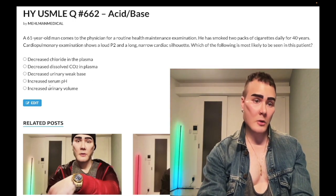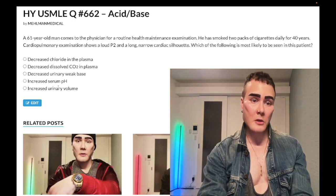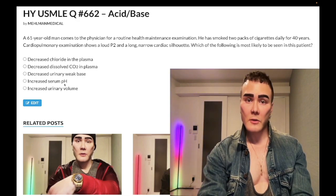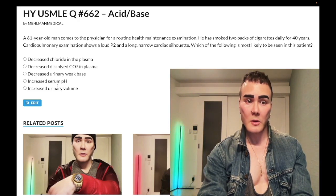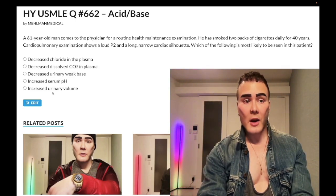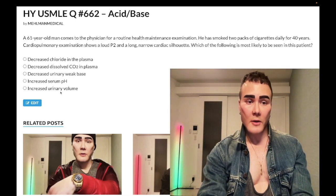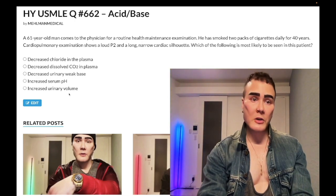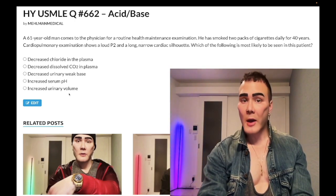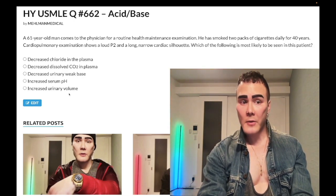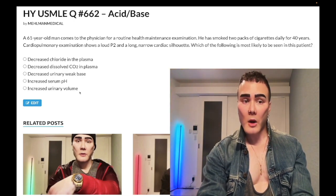Choice D: increased serum pH — clearly wrong answer. As just stated, chronic CO2 retainers have chronic respiratory acidosis, so we'd have decreased pH, or at best compensation back into the normal range. And finally, Choice E: increased urinary volume — nonsense answer choice. Hyperfiltration in the setting of diabetes where increased glucose crosses Bowman's capsule causes polyuria — wrong answer here.